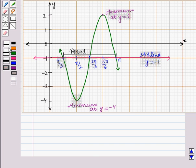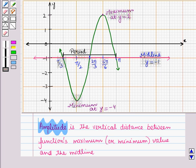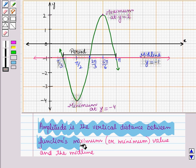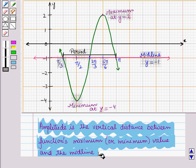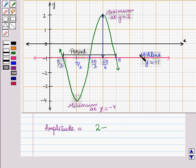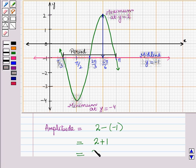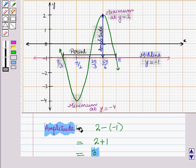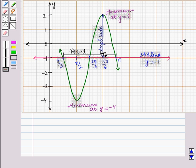Now we have to find amplitude. Amplitude is the vertical distance between the function's maximum or minimum value and the midline. So amplitude = maximum value - midline = 2 - (-1) = 2 + 1 = 3. So amplitude is equal to 3. We have now determined the period, midline and amplitude of this trigonometric function.